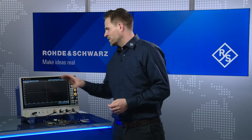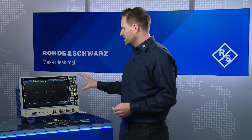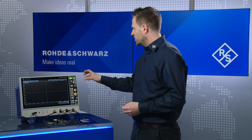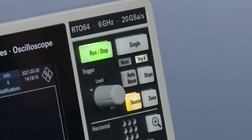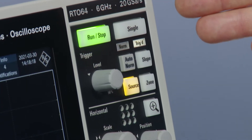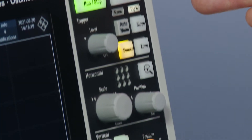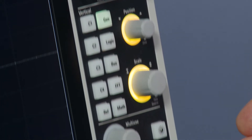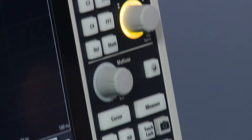First of all, the ergonomic front panel design bundles all important buttons on the right-hand side. This allows you to really focus on what is important — your signal analysis.